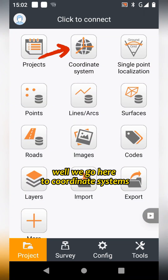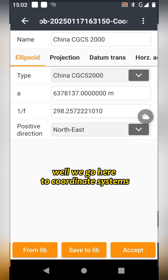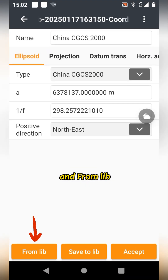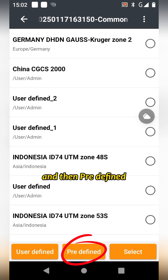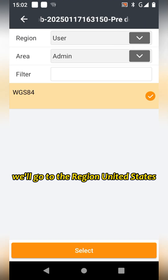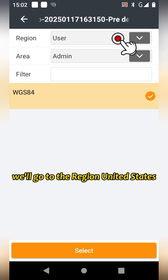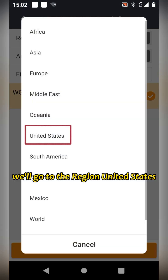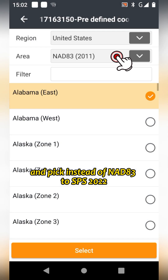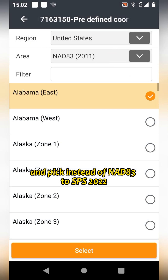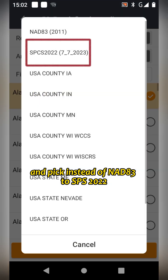Well, if we go here to coordinate systems and from library and then predefined, we'll go to the region United States and pick instead of NAD 83, we'll pick SPS 2022.